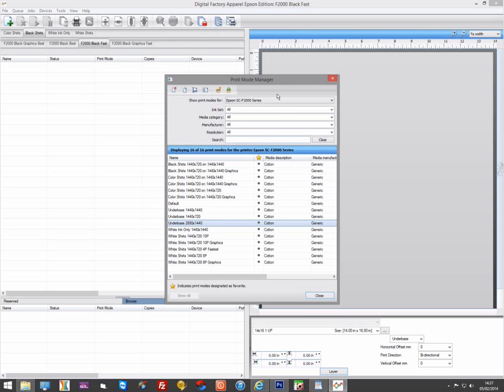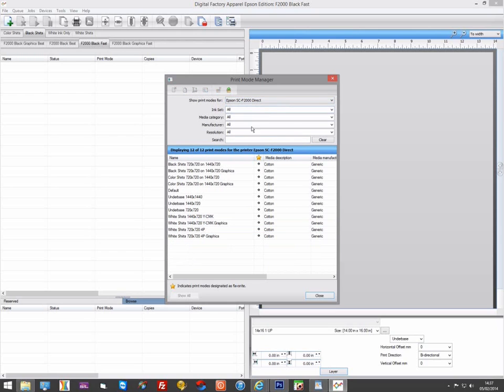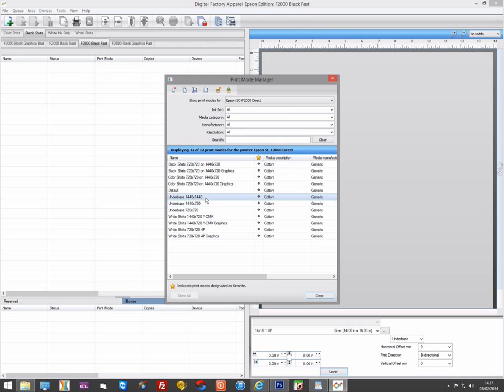While in the direct driver, we have 720x720, 1440x720, and 1440x1440. These are actually the same in terms of print speed and volume of ink.